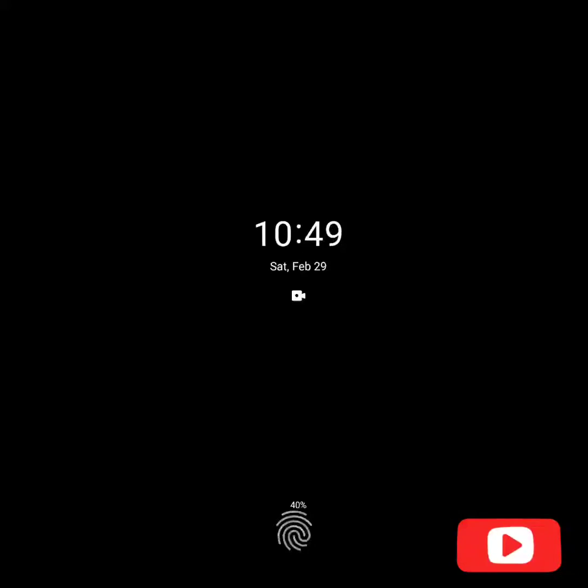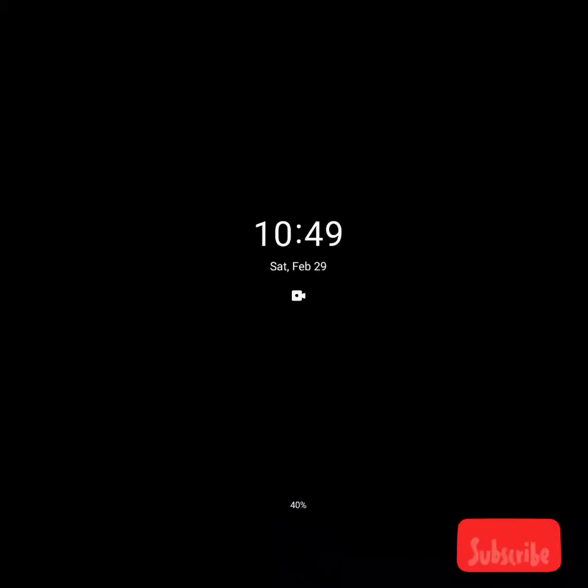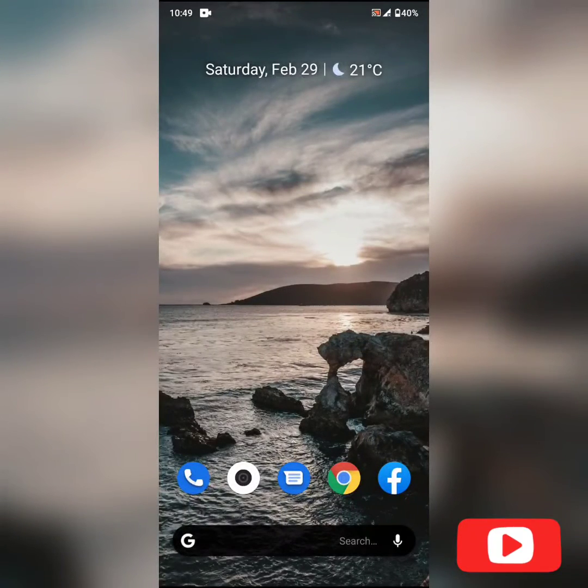But now if we turn off the device, we can actually see the always on display here, which is a great feature.